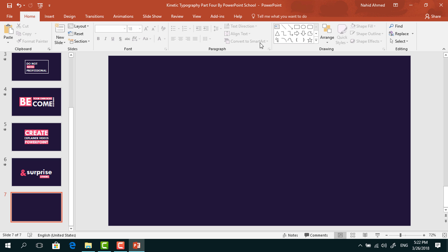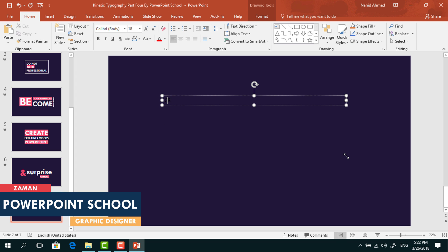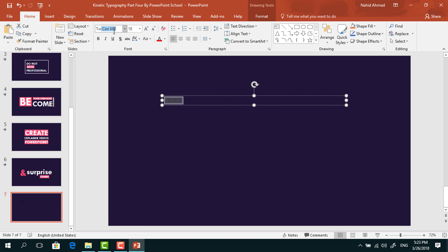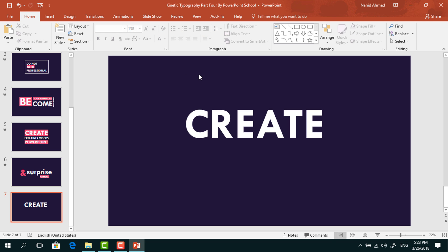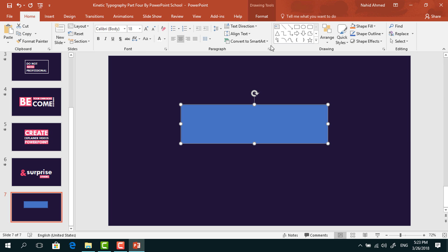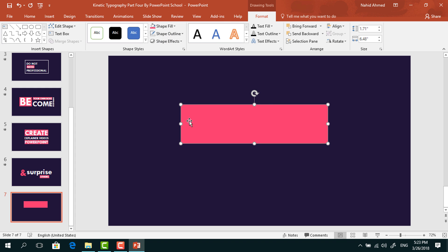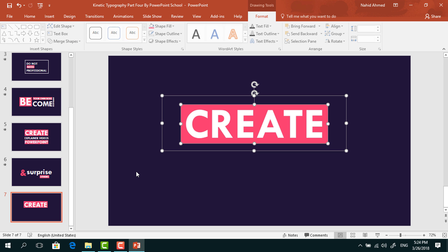First, I have taken a blank slide. Pick a text box and drag it over here. Here I am adding some text. Selecting all the text, change the font to TWCE, make it bold, change the font size, and change the font color to white. Make it center. Now pick a rectangle and drag it over this text box. Go to Format, from Shape Fill, change its color. From Shape Outline, select no outline. Then right click on it and select Send to Back. Make sure this text box is in the middle of the rectangle. Then select both and press Ctrl+G to group.